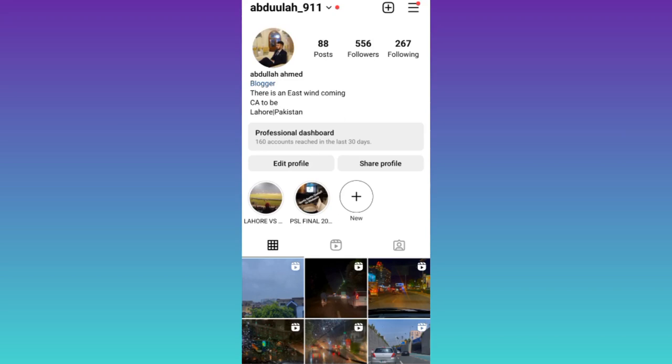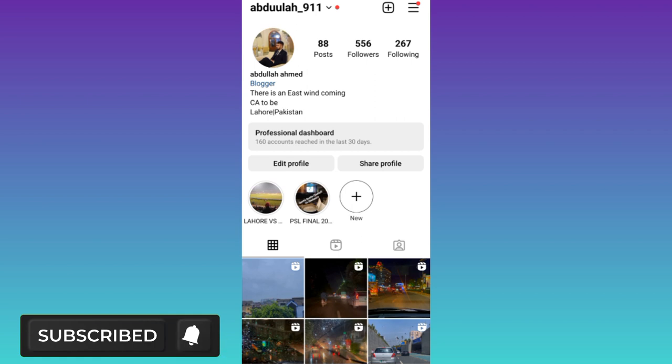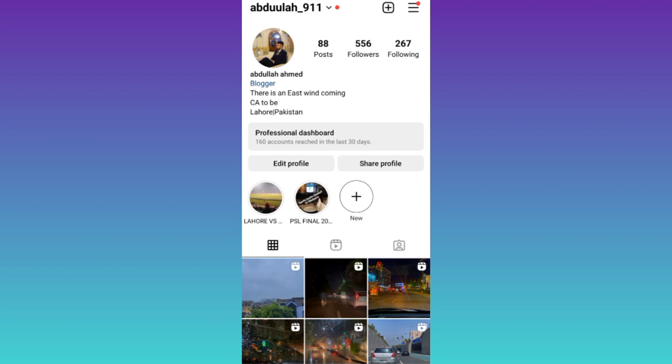In today's video I am going to show you how to fix Instagram reels option not showing, therefore without wasting any of your time let's jump to the video. If the reels option is not showing on your Instagram then the solution to this problem is very easy.